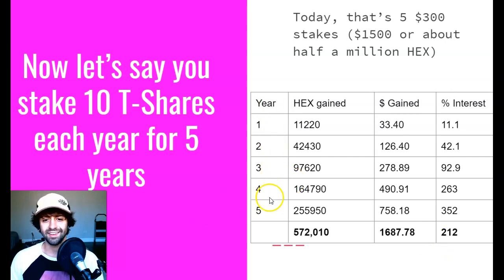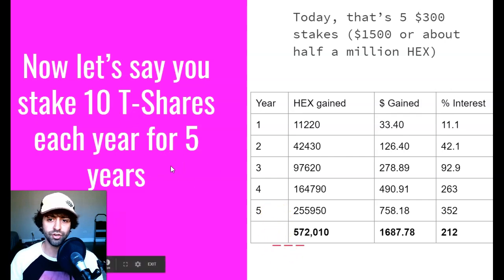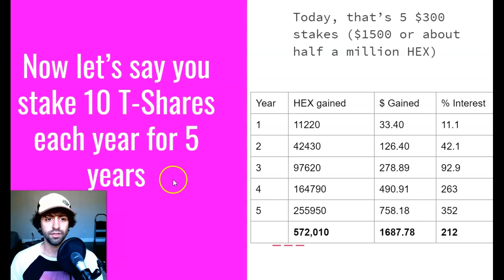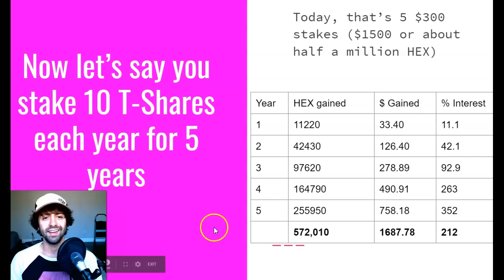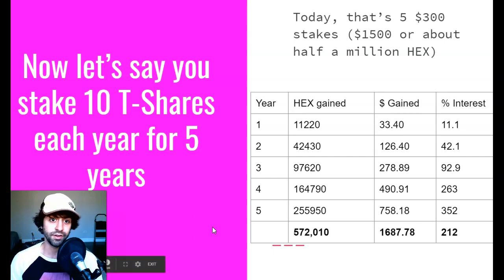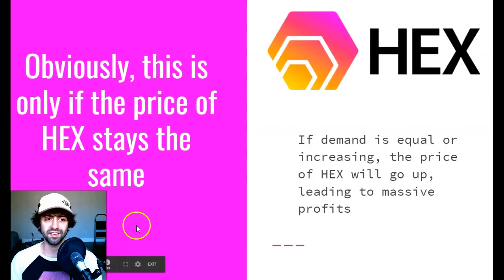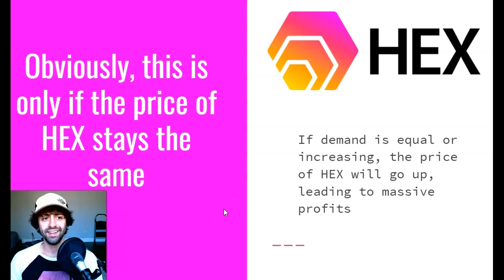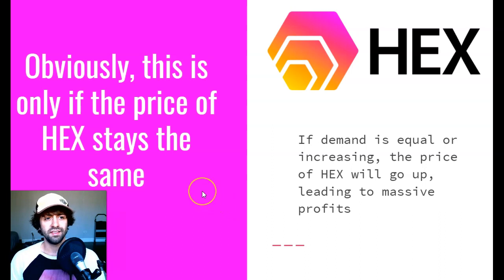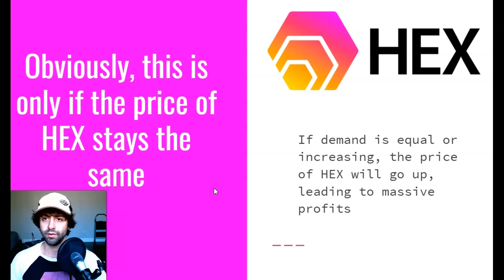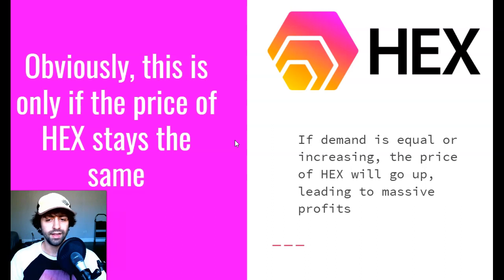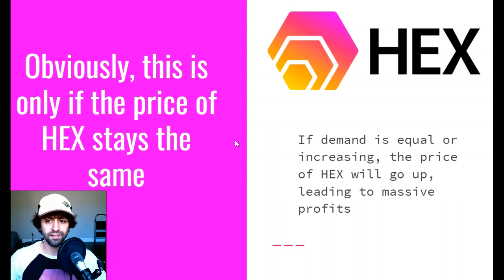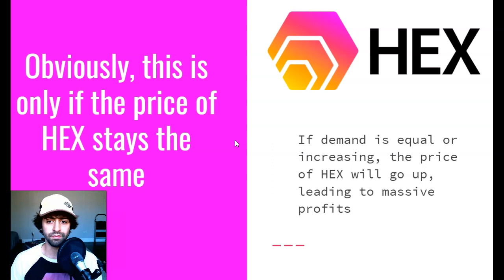This is effectively the staking ladder strategy. This is why the share system clearly indicates exponential returns, again assuming demand stays constant or increasing, which it seems likely to do. Now obviously this is only if the price of HEX stays the same. Of course, this is only if the price of HEX stays absolutely the same. All those calculations were done with a pricing of 0.003 cents per HEX, which is what the price is today. However, if the demand is equal or increasing, the price of HEX will go up on top of your exponential staking rewards, leading to massive untold numbers of profits. You can only imagine.